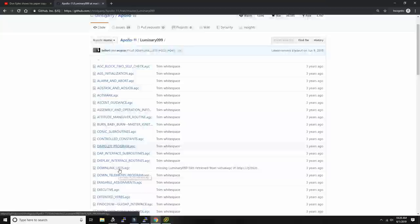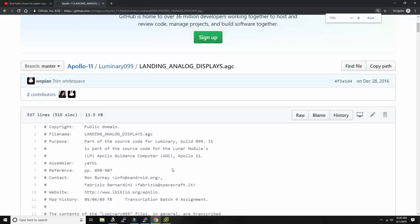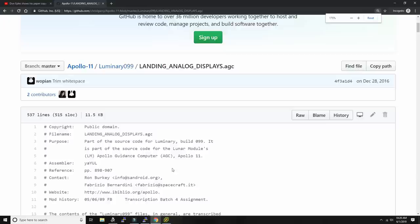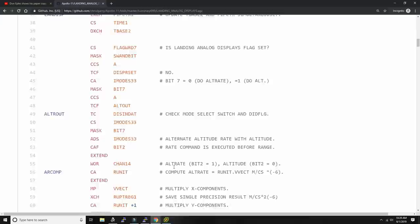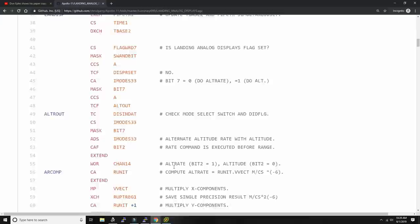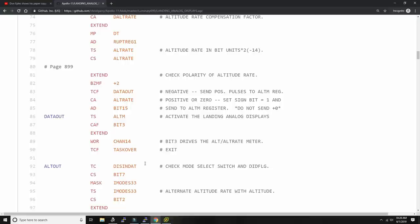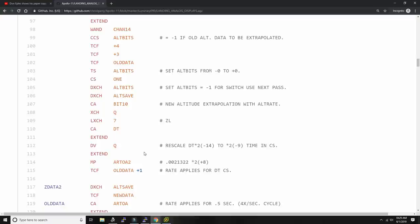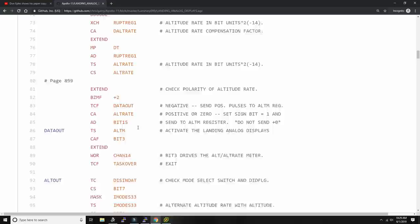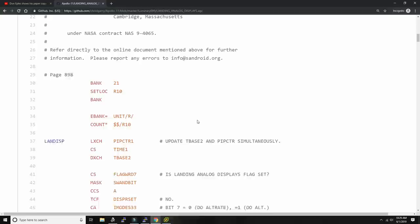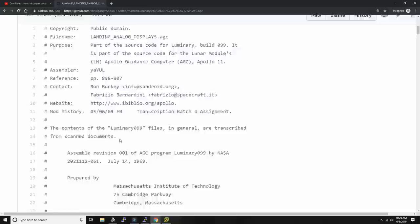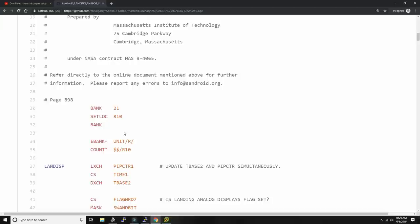Here's the source code of the software that shows on the display what's going on during the landing — this is the assembler of the guidance computer. If I'm correct, it only had two registers, and there were banks of memory because there was only so much memory it could address at once — you could switch memory banks to address memory in different banks. That's why sometimes you see banks mentioned in the code; it has nothing to do with a money bank.